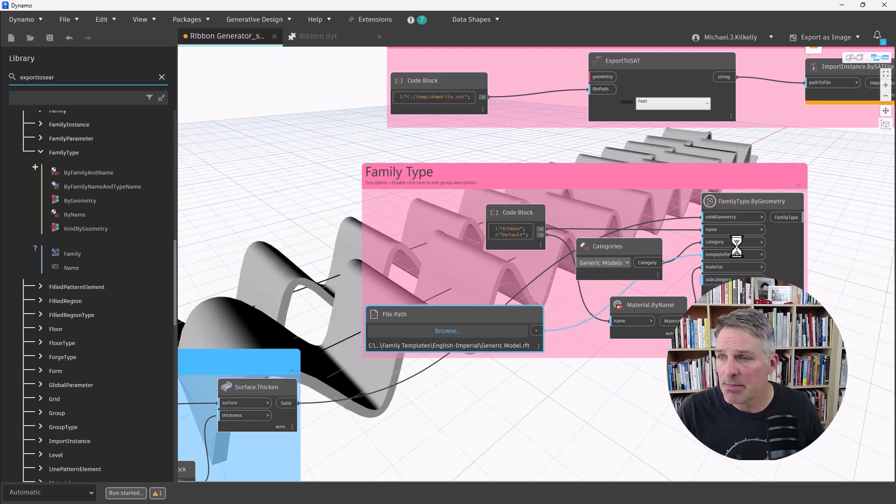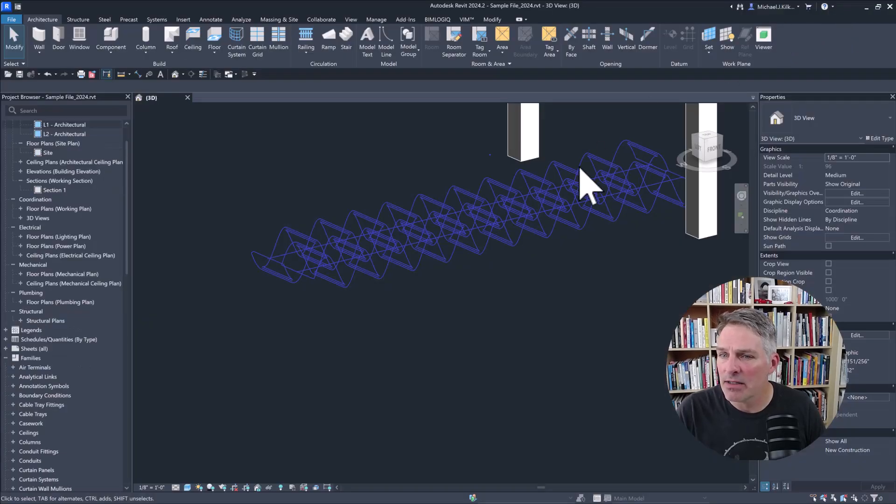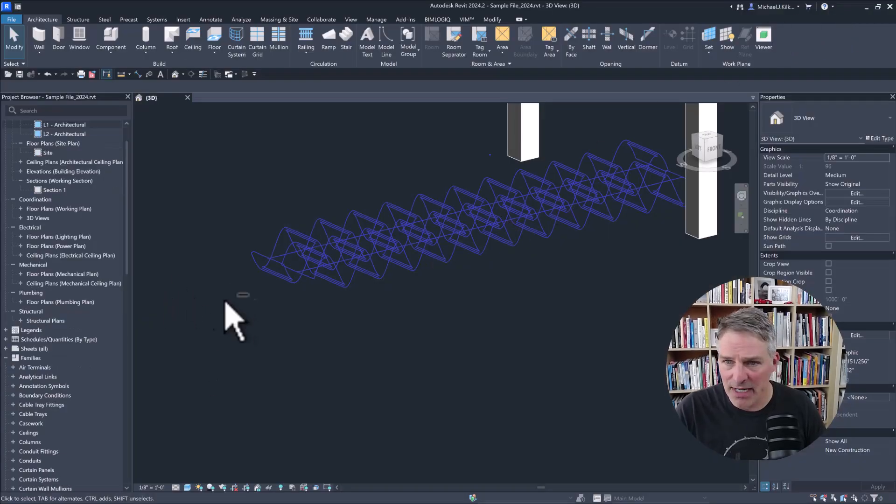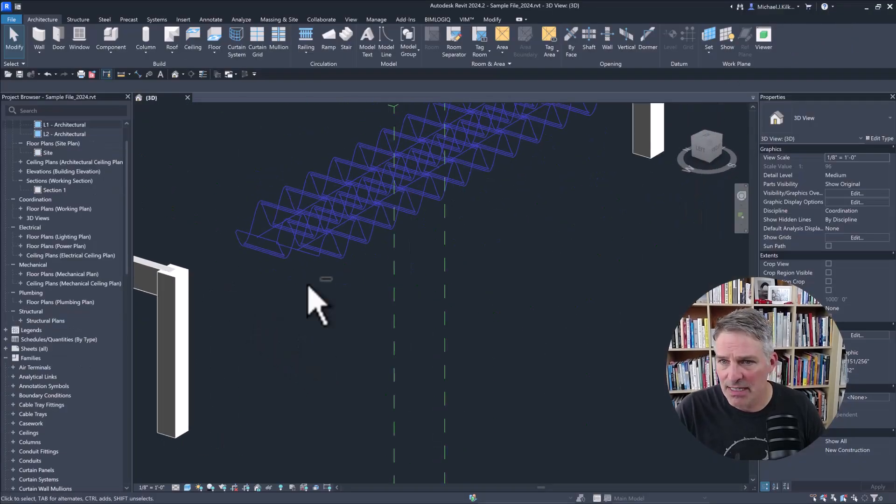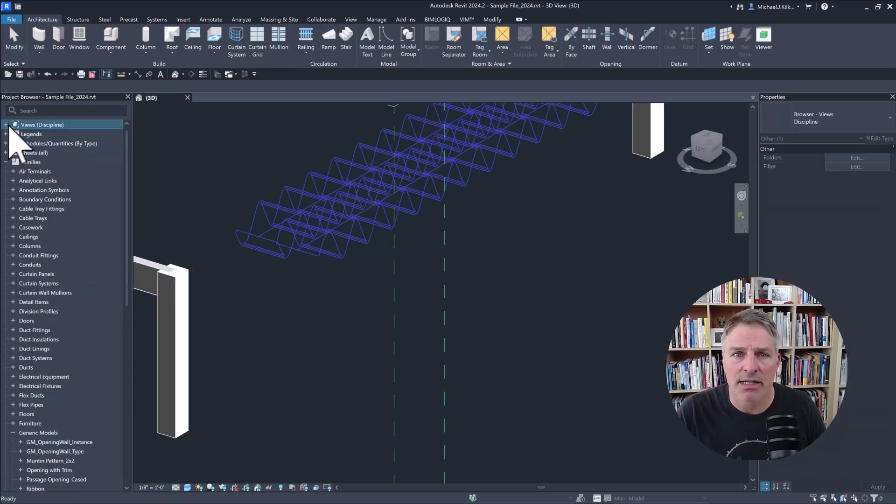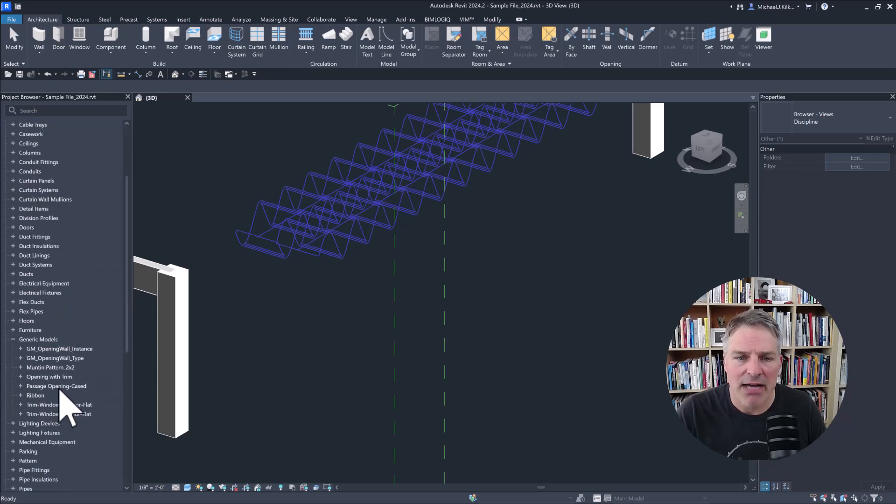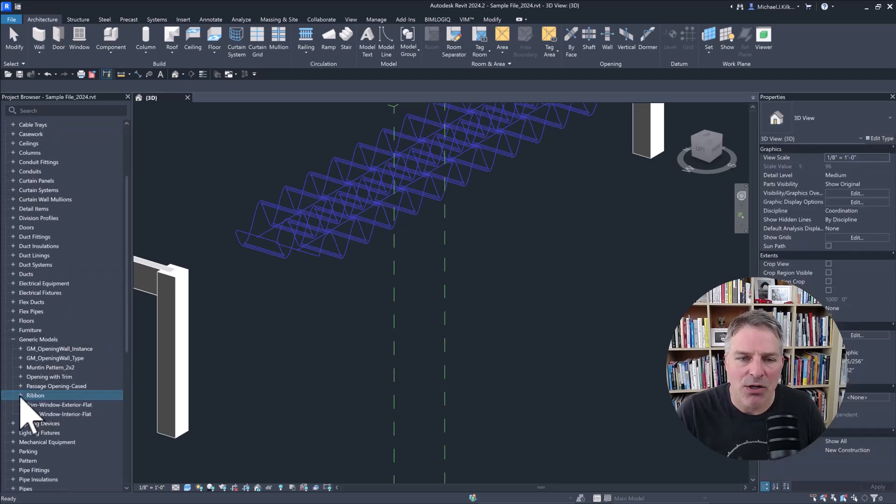And now in my Revit model, you'll see it's not actually doing anything. I'm just seeing the preview here. But if I go into the family browser, sorry, my project browser, I go into families. I'm going to go down to generic models. And then here is my ribbon family here.